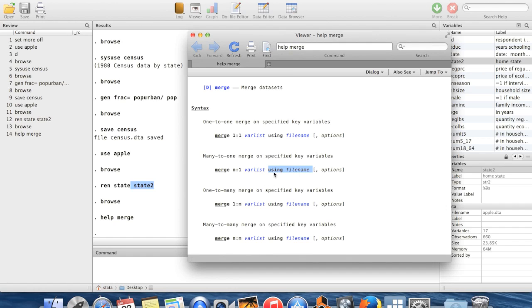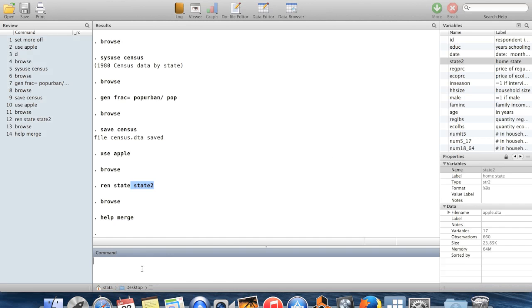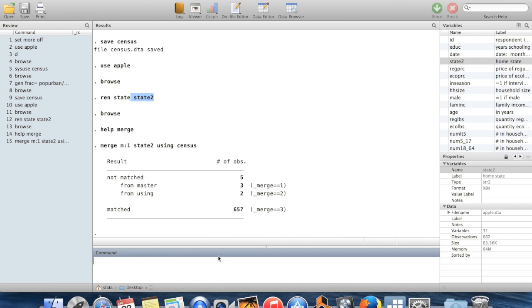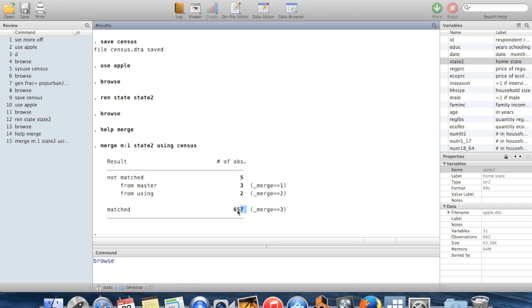So using, in this case, it's going to be census. So just following the syntax, we'll do merge m to one on the variable state2 using census, which I just saved in my current directory. And when I do that, first of all, it tells me the result. So 657 observations were matched. Now five observations are not matched.